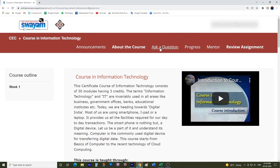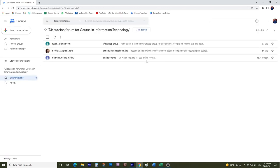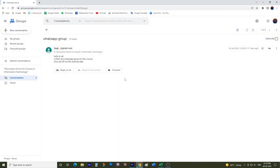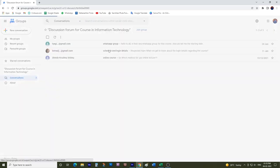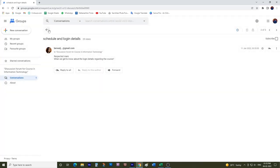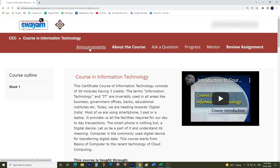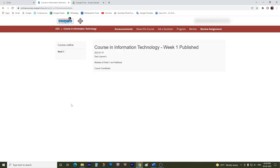Students, above in this menu bar, you can see the link for Ask a Question. Click on it and you would be guided to the discussion forum, wherein you can post your problems or doubts. You can join the forum and discuss with your peer team or with your coordinator as well. Any announcements related to that particular course would be provided here.